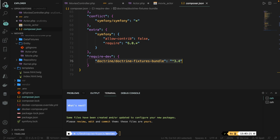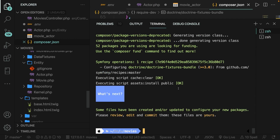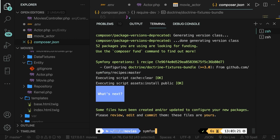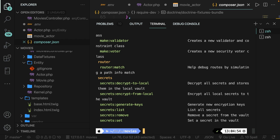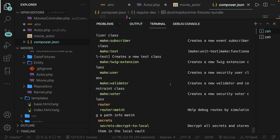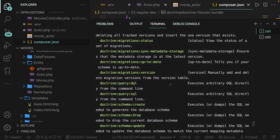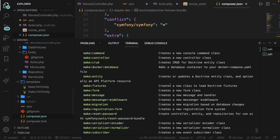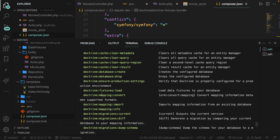The Composer package we just pulled in has also created a new command inside the CLI. Let's run the symfony console command and navigate up to the Doctrine section. Right here, you can see a new command called doctrine:fixtures:load. As the description implies, it will load data fixtures to your database.